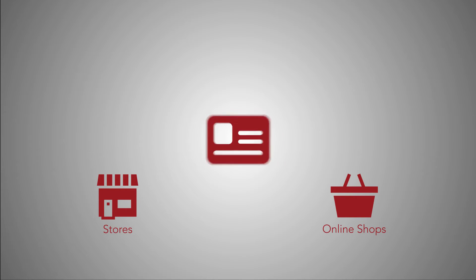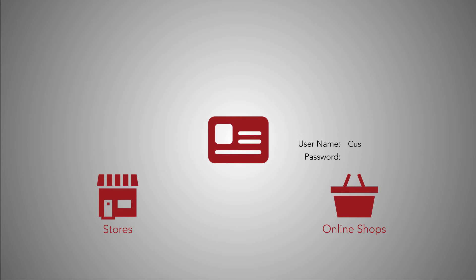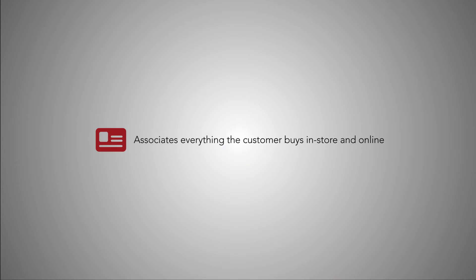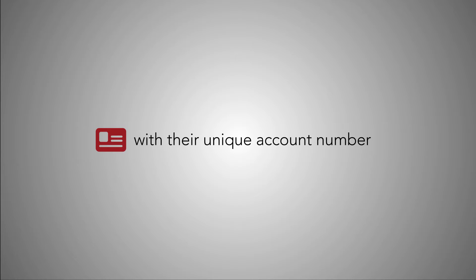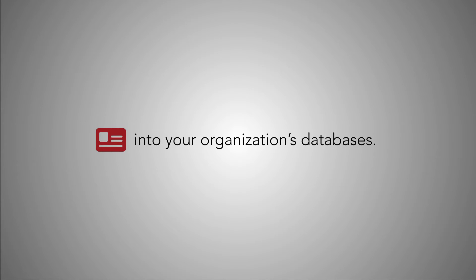You offer your customers a loyalty card which they can swipe in the stores or enter into their online account. The card associates everything the customer buys in-store and online with their unique account number into your organization's databases.